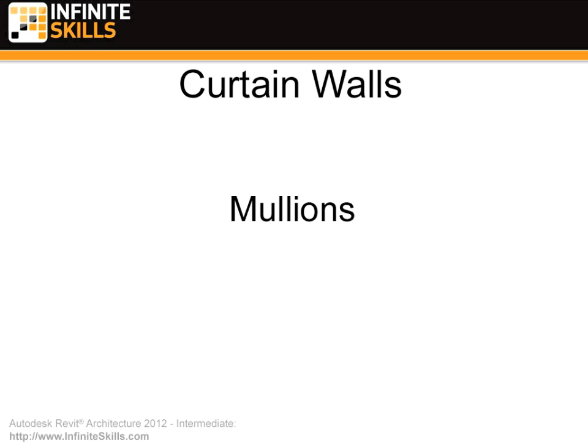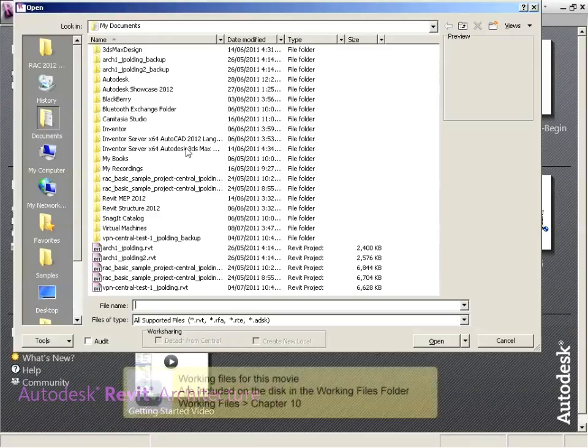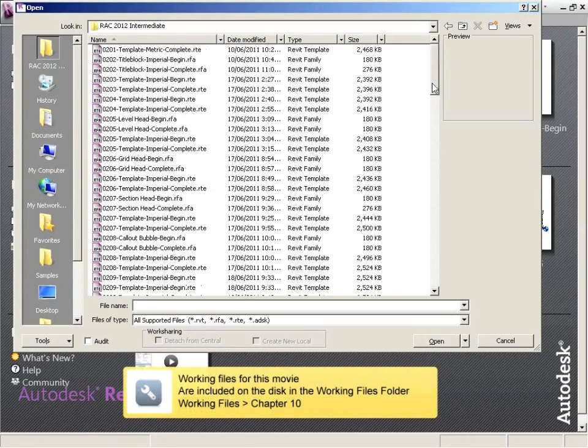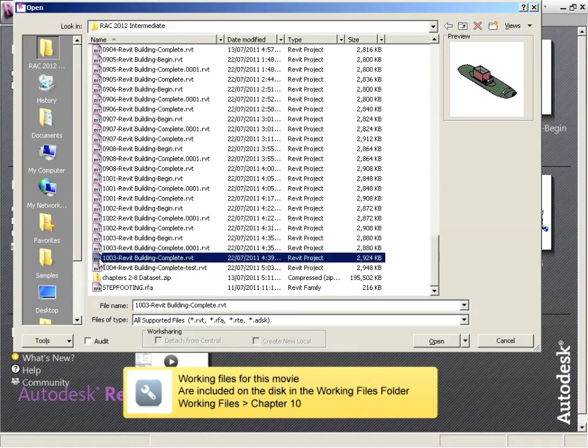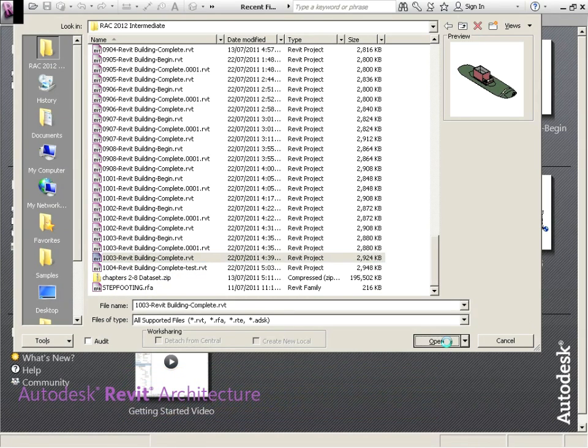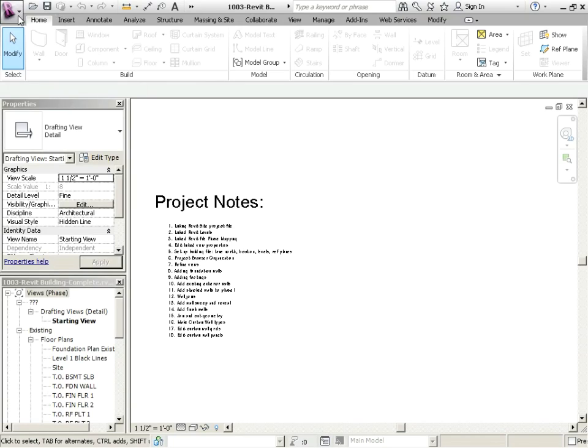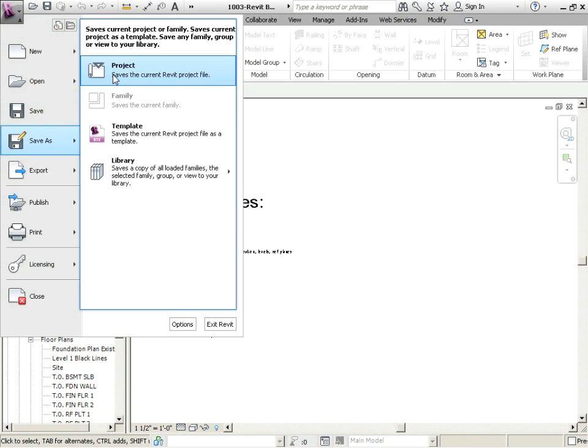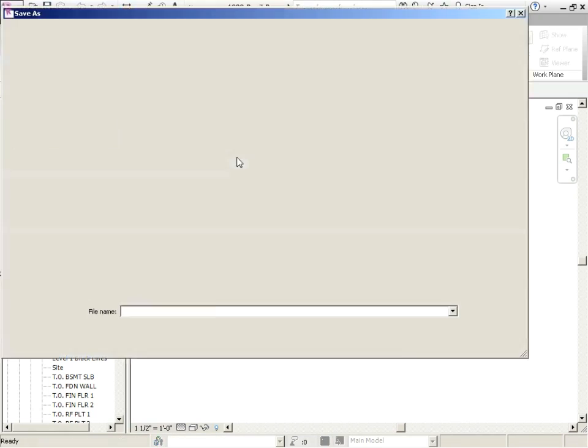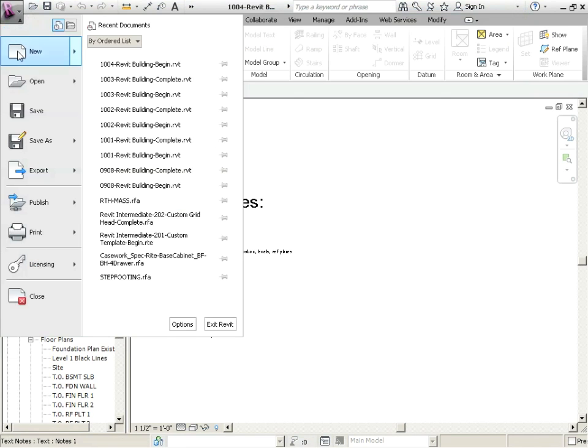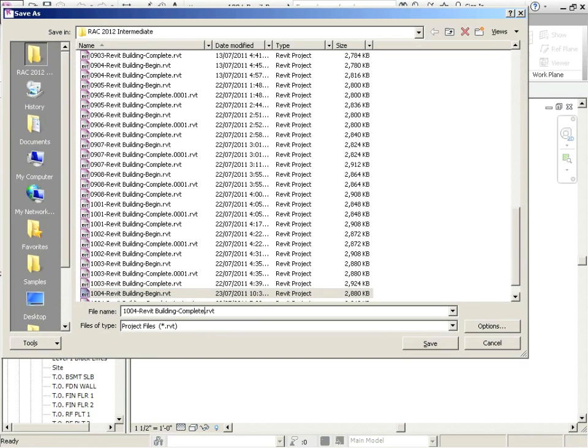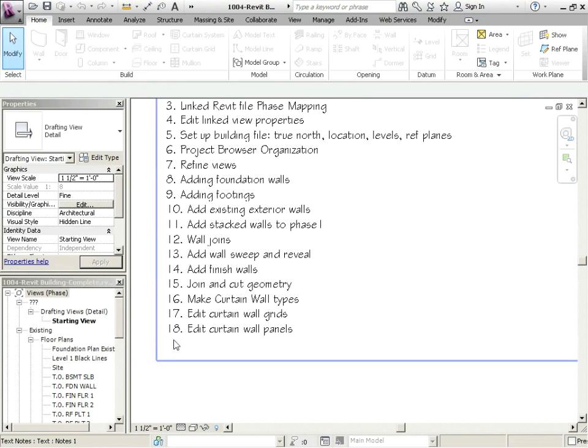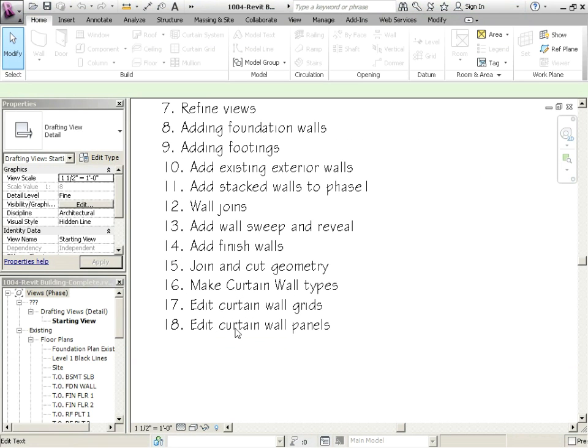Curtain walls, curtain wall mullions. Okay, we're going to open up where we left off. 10-0-3, save as project, this will be 10-0-4 begin. Save as project, 10-0-4 complete. Update our project notes as well.